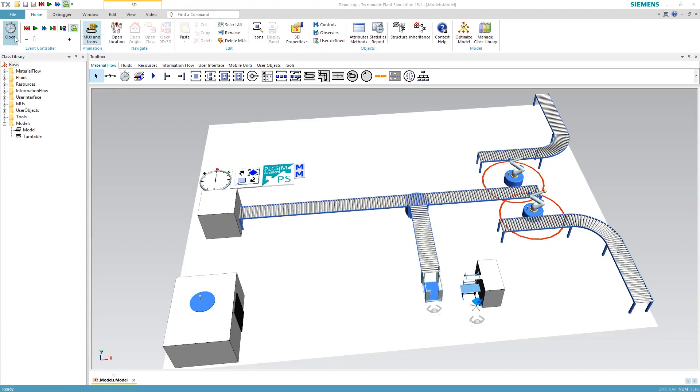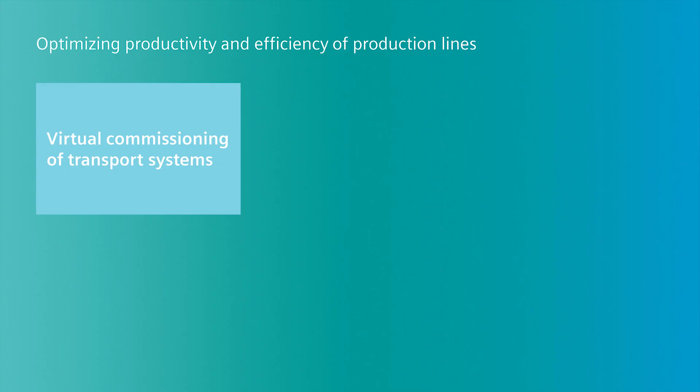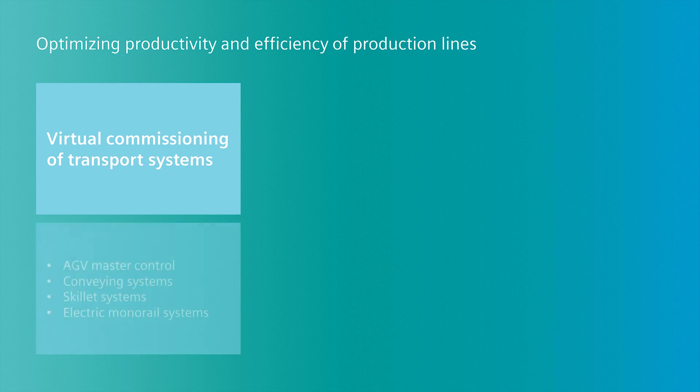With Technomatics plant simulation in combination with PLC-SIM-Advanced, Siemens offers a solution for virtual commissioning of transport systems such as AGV master controls, conveying or skillet systems, and electrical monorail systems.